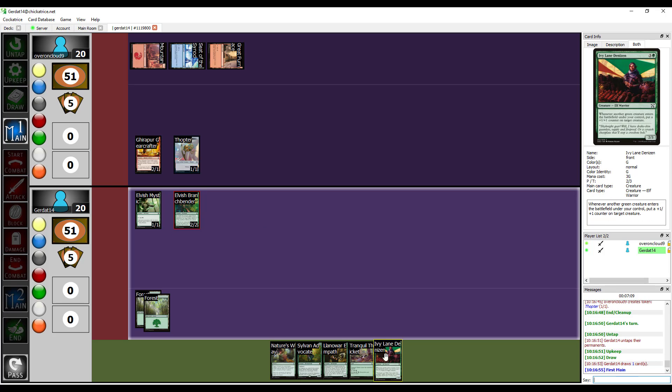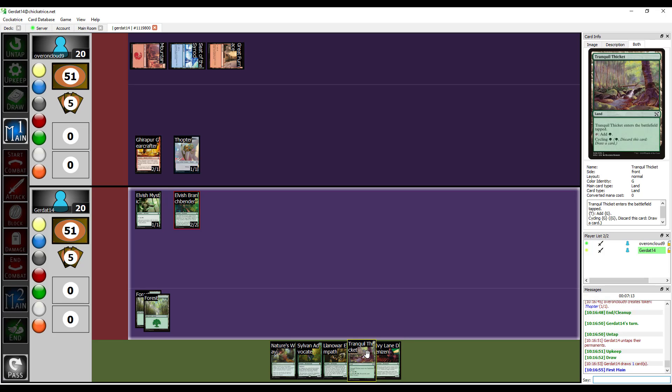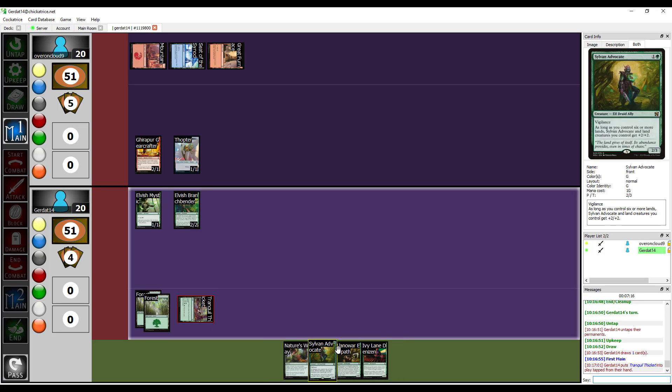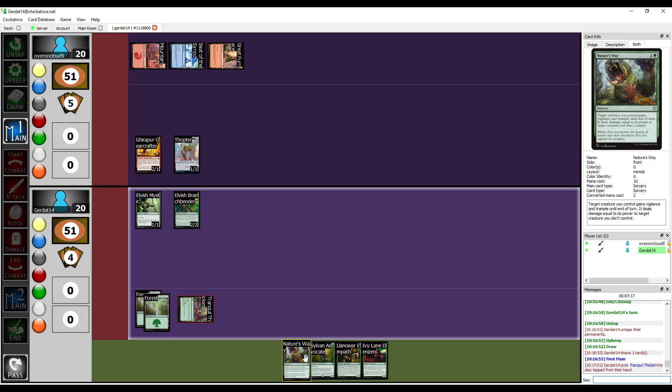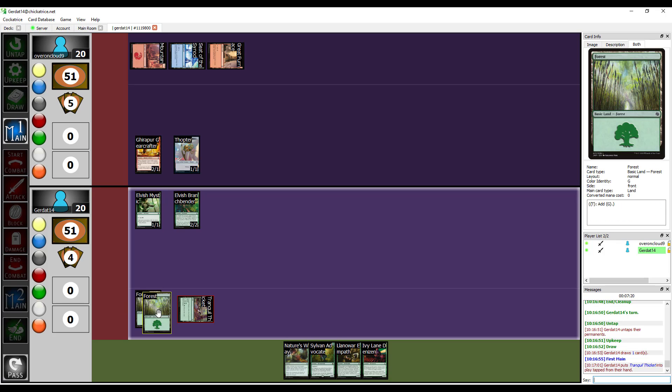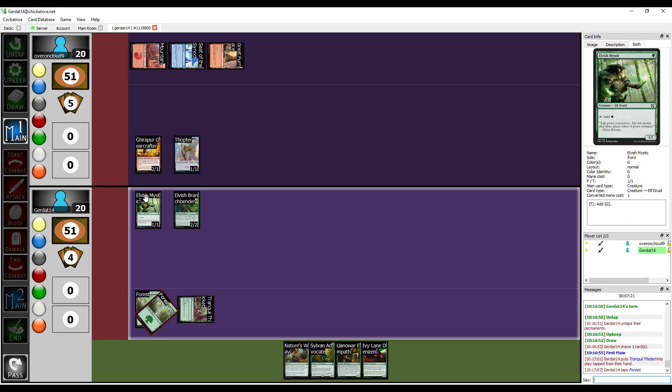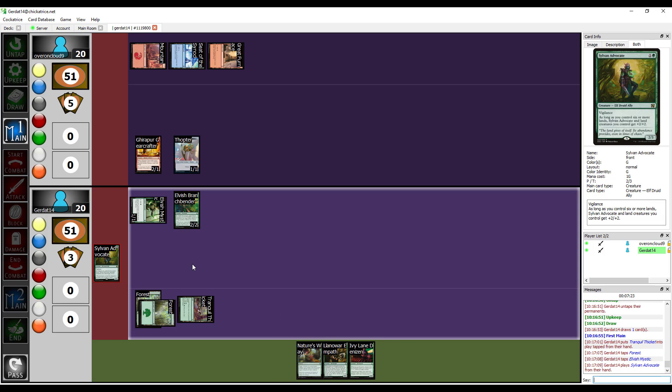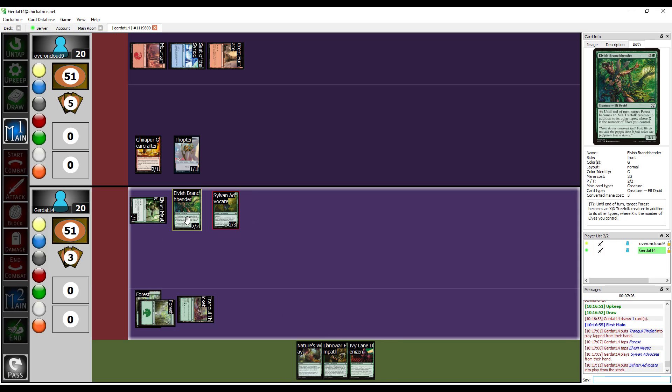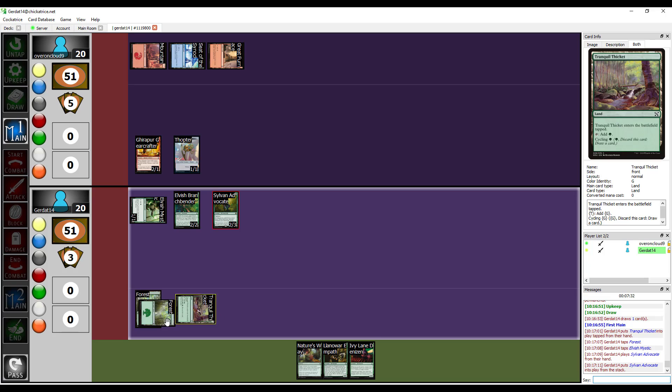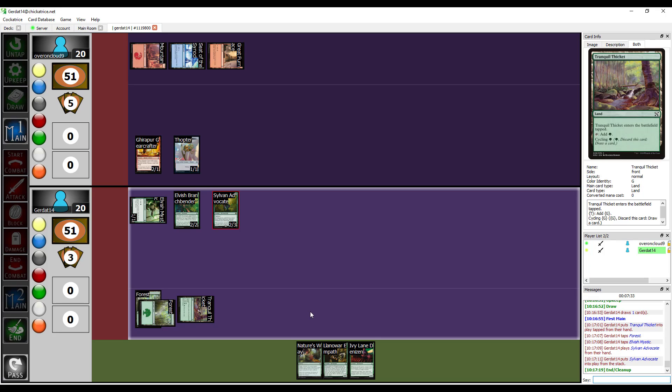I think what I'm gonna do actually is pay three in order to cast the Gearforge Crafter. When he enters the battlefield he creates a 1/1 thopter. I got a thopter because I got lots of dudes that love thopters. Everybody brings their own thopter to my party. Let me think here, well I'm definitely gonna put down a Tranquil Thicket and after that I think what I'm gonna do is I'm going to tap two for the Sylvan Advocate. I don't want to blow up my land. All right, I'll end.